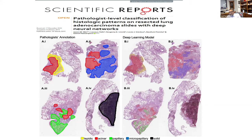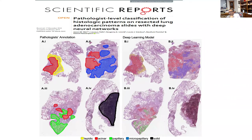We can train computer systems today to achieve the same level of classification a human could do. But what do we do with this practically? What does it mean for me as a GU pathologist? Does it mean I don't need to review prostate biopsies anymore, or subclassify kidney cancer? These are important questions we have to ask ourselves.